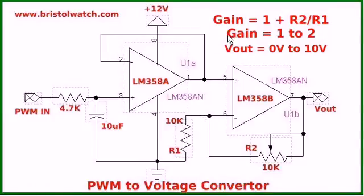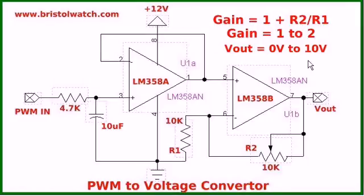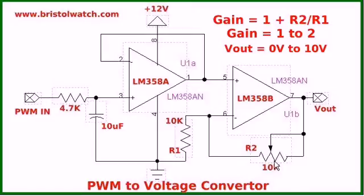Our formula for gain is 1 plus R2 divided by R1. If I adjust R2 all the way to 0 and divide by 10k, well it's still going to be 0 and I'll get 5 volts out.